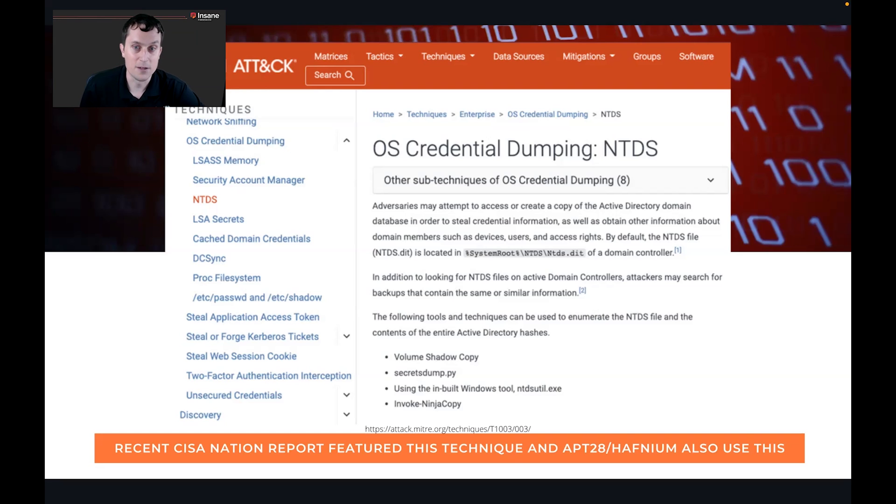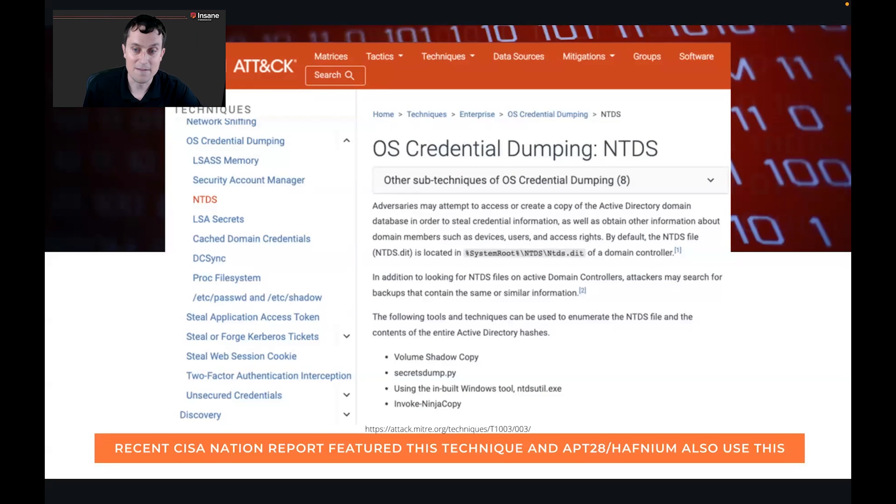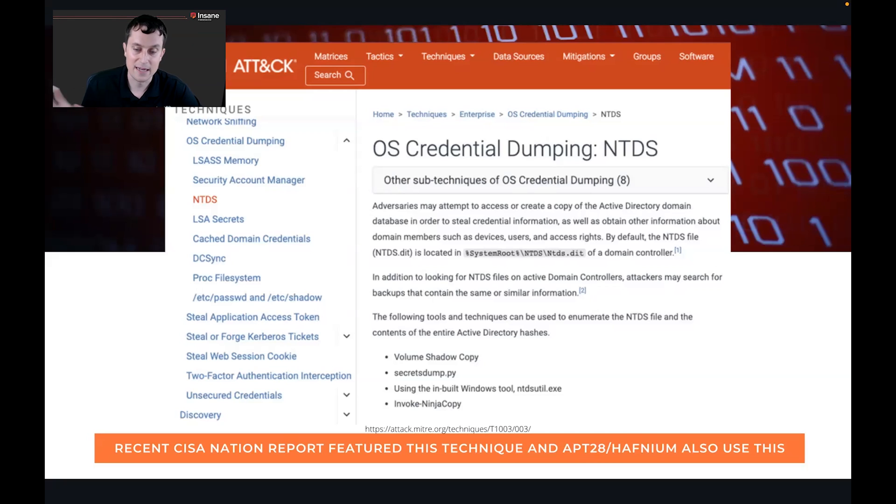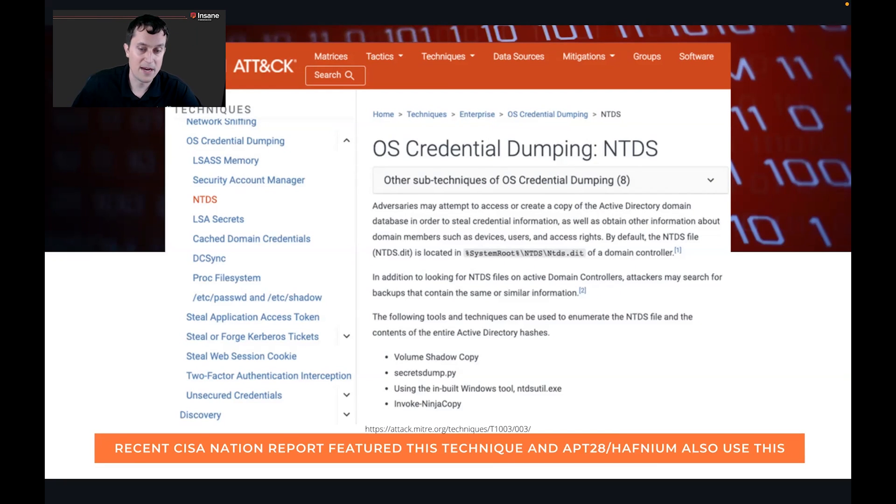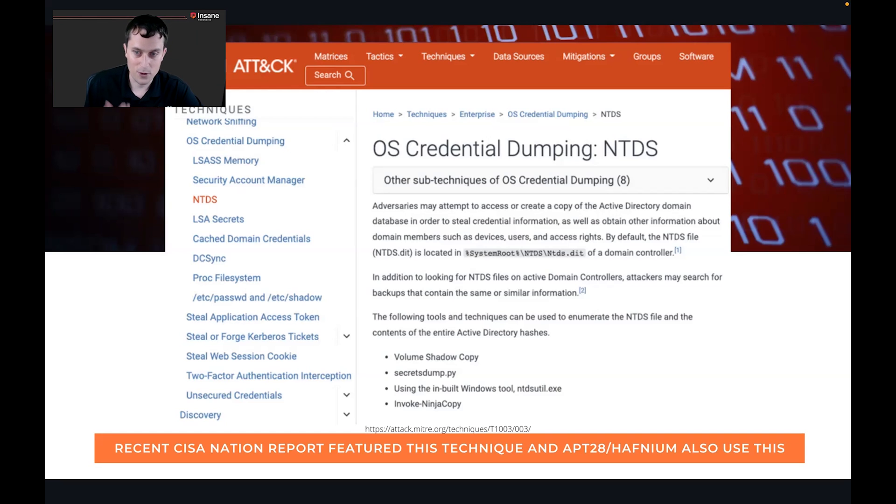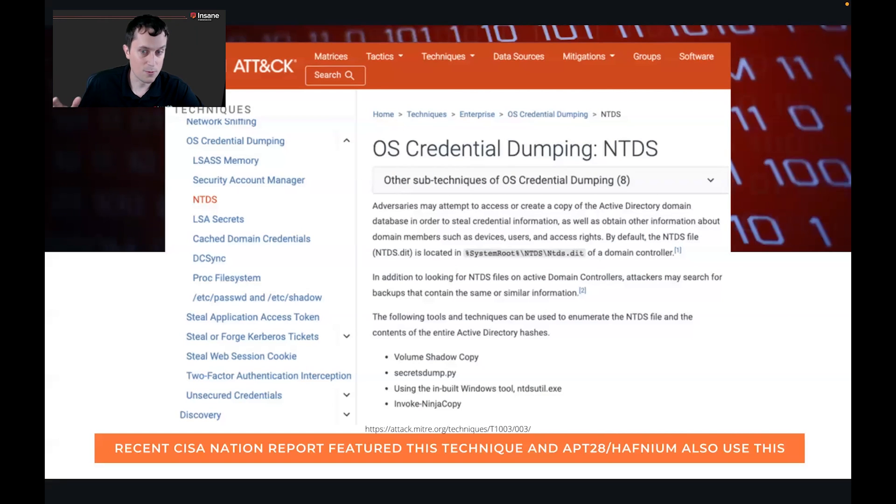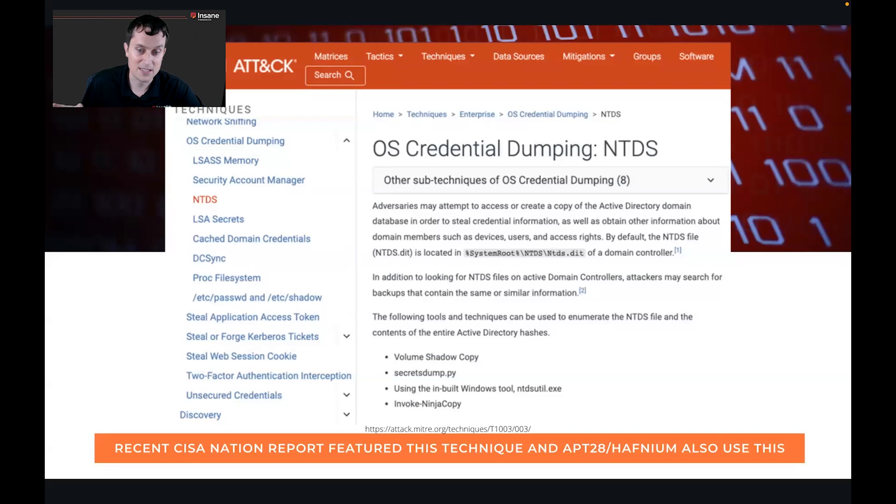You actually have to use several techniques to access that file on the domain controller itself. But once you have it, you can take that to Kali or to whatever tools you're using and actually dump out all of the usernames and passwords from that.